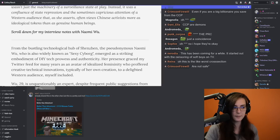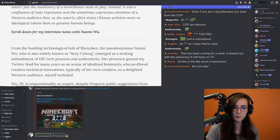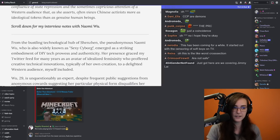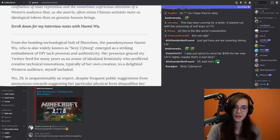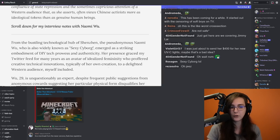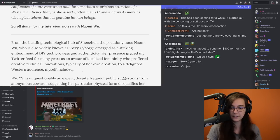emerged as a striking embodiment of DIY tech prowess and authenticity. Her presence graced my Twitter feed for many years as an avatar of idealized femininity who preferred creative technical innovations, typically of her own creation, to a delighted Western audience, myself included.